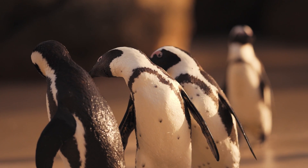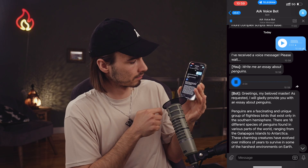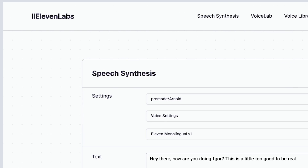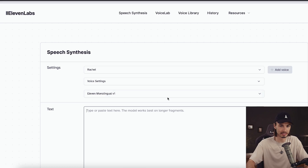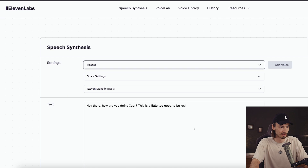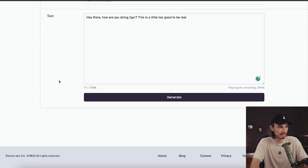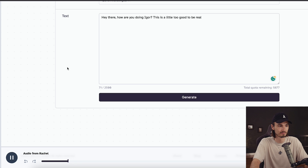Now we're about to look at the most exciting part of this entire tutorial — here we're going to be getting a realistic voice from a site called 11labs and using that with our script, so the phone is going to talk back in a realistic human-like voice. This is made possible by 11labs which has voices that are incredibly realistic. I'll just fill this out, pick the default voice, and say Generate. Hey there, how are you doing Igor? This is a little too good to be real. Do you hear that?